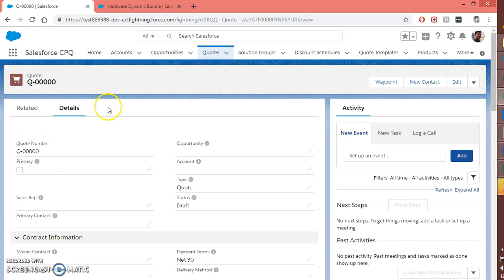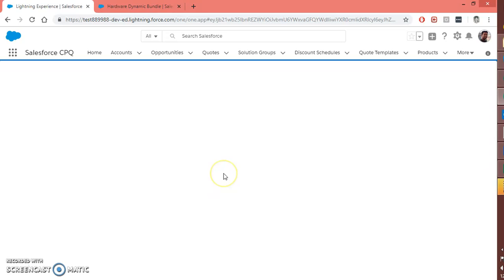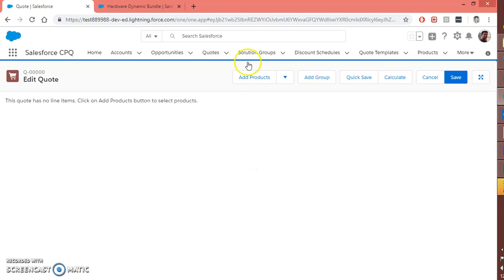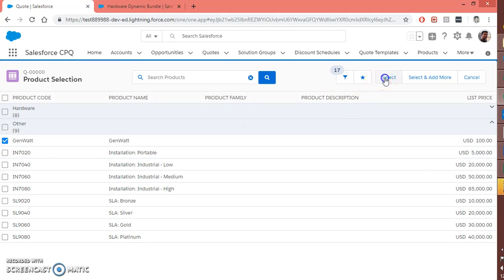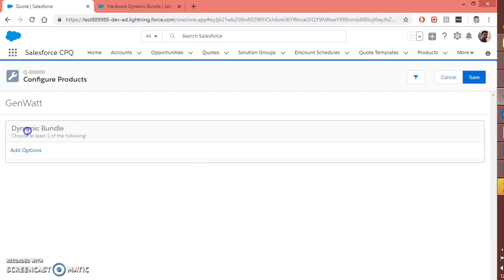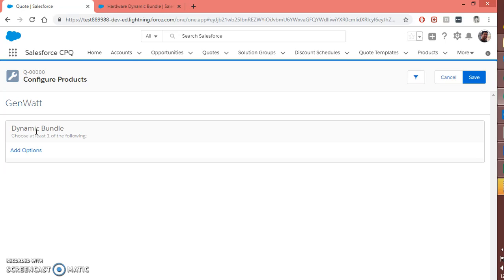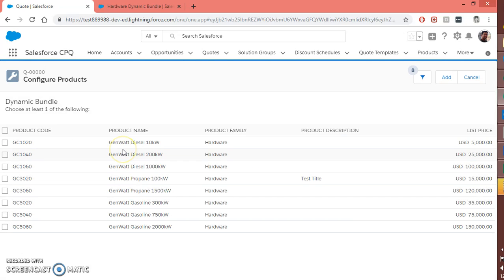Let's see how it will reflect on the quote line editor. Let me re-launch — this is my completely new quote. Go to edit lines and click on add products. Here is my product GenVAT — select it. Now you can see the feature is displaying here called dynamic bundle. Since I did not add any product option for this bundle it is not available here, but I have a product rule on this feature with type filter. Now the add options button is populating here.